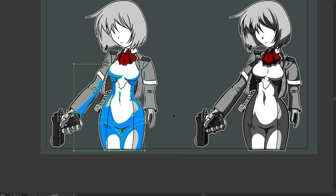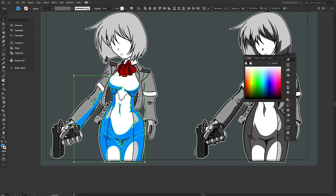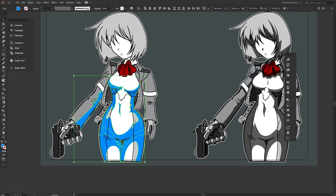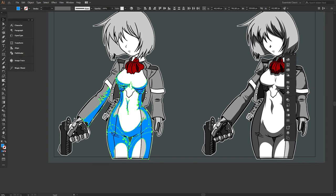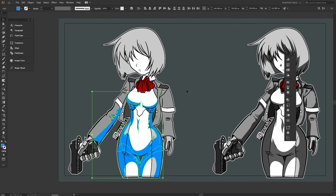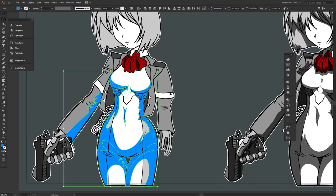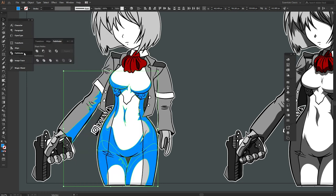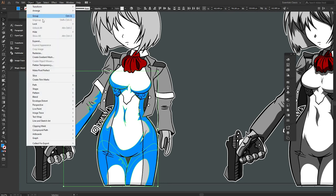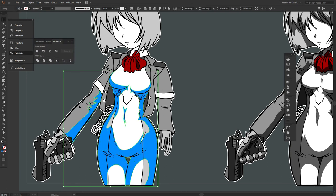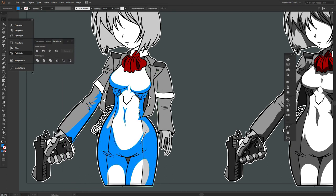So the process for merging all these together is very simple. Pretty much what I always do is I select everything, so Command A, and then I go to Object and then I Expand Appearance, and then I go to Pathfinder. If you can't find Pathfinder, open your Window tab and then select Pathfinder. Then I'll merge everything together to make it just one item. And then after that I just change the color to black and then I just dim it down with the transparency a little bit.